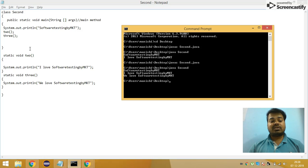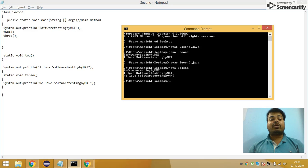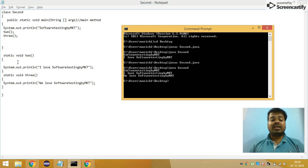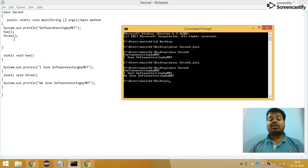This is how execution takes place whenever you have multiple static methods inside a single class — you just need to call the method name and it will do the work. Also remember, it is not at all necessary that you write your main method at the top. You can write your main method anywhere you want, and your other methods — method two or method three — anywhere you want as well. There is no hard and fast rule.